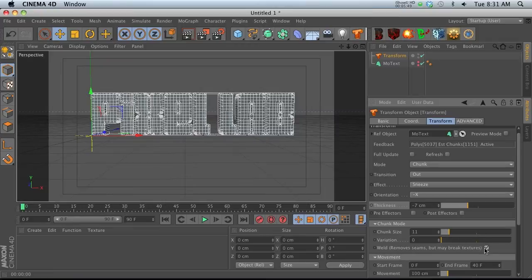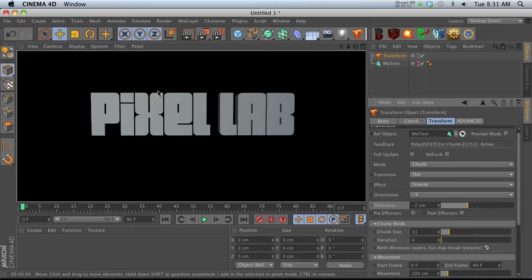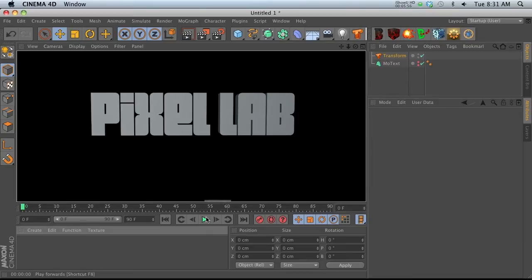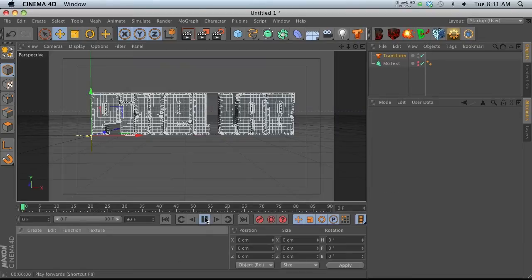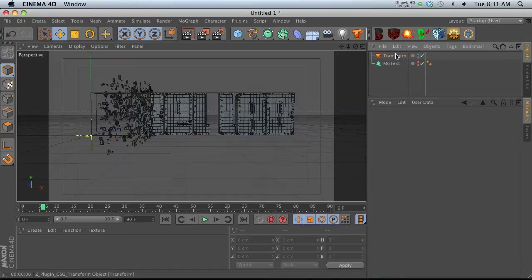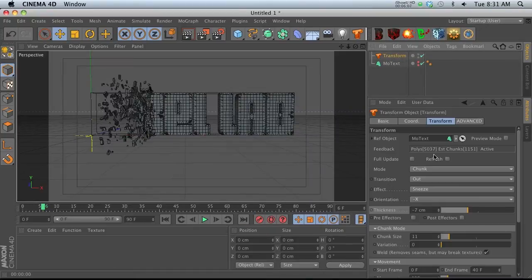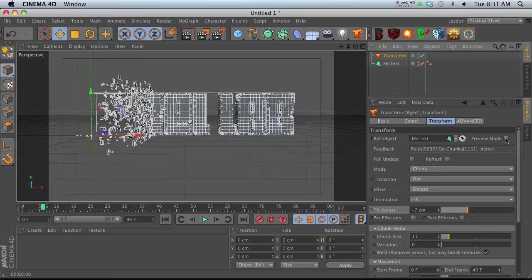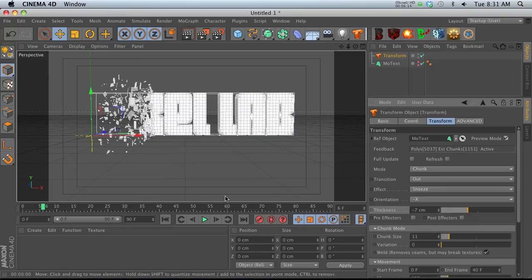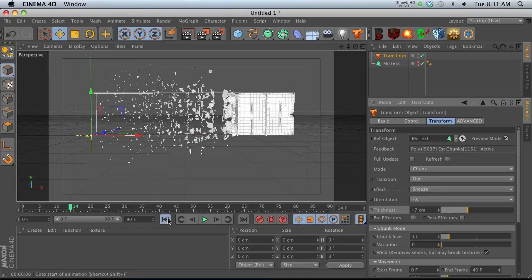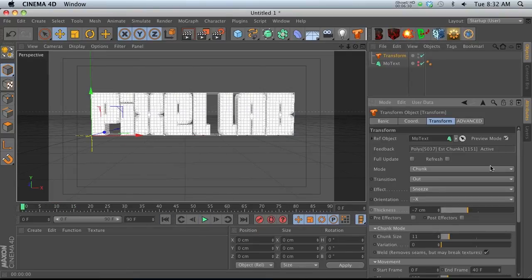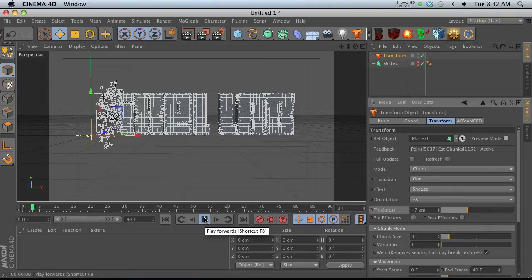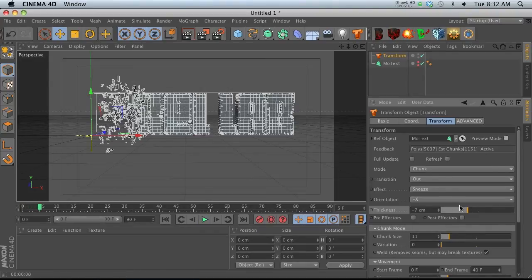This might mess with your textures a little bit, but it smooths out all those phong angles so it looks great. When you use weld and thickness, the responsiveness slows down quite a bit, so they have this preview mode which you can check on, then when you're going to render just uncheck preview mode.